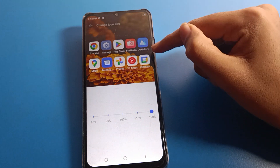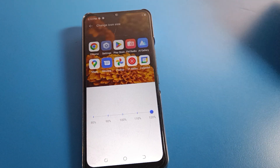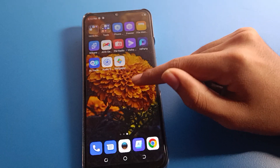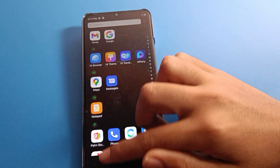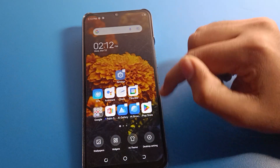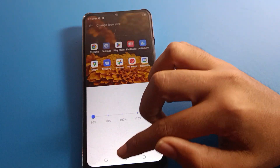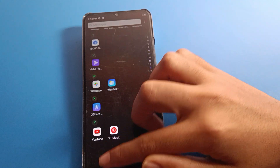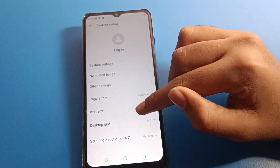To increase your Tecno phone icon size, move the slider to the left to decrease or increase it. First I will increase the icon size — you can see the icon size will increase on the device. If you want to decrease it, press on the home screen page again, click Icon Size, and you can decrease your Tecno phone icon size.